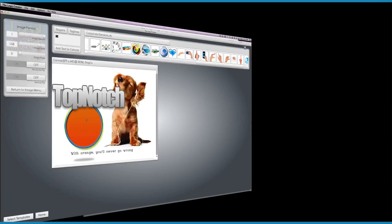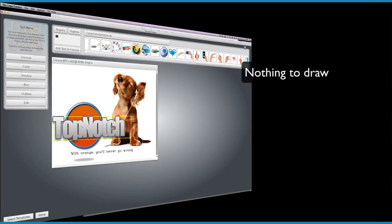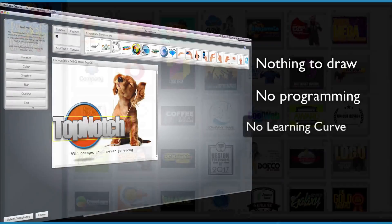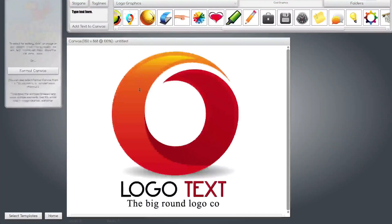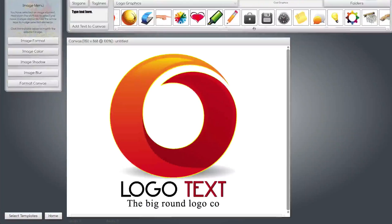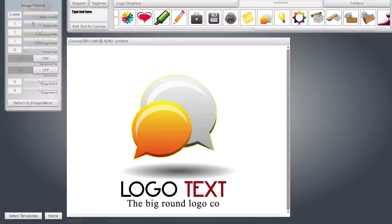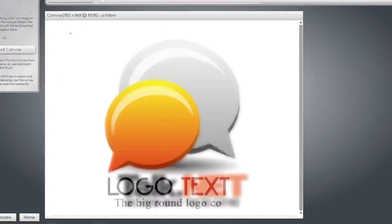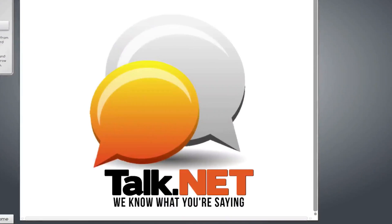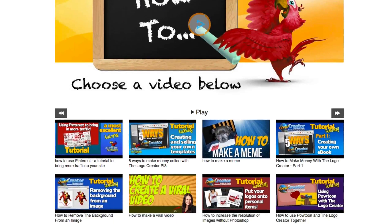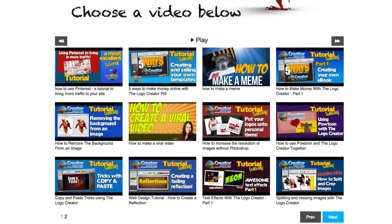It's all drag-and-drop. There's nothing to draw, no programming, and no learning curve. Just award-winning designs, thousands of images, and over 400 easy-to-modify templates. And there are lots of video tutorials if you need help.